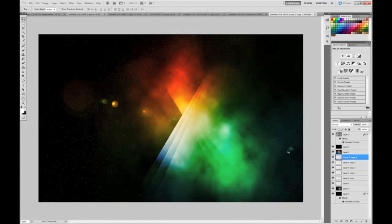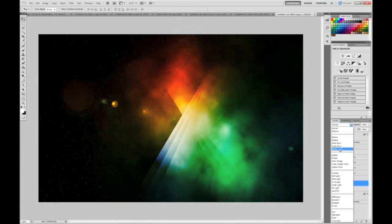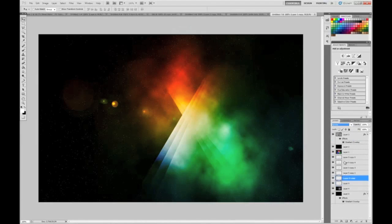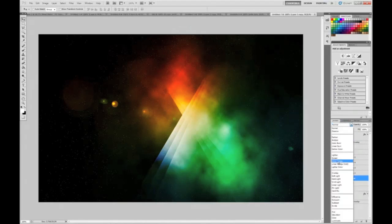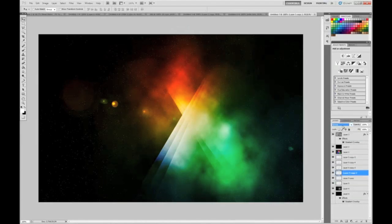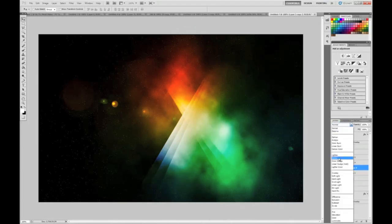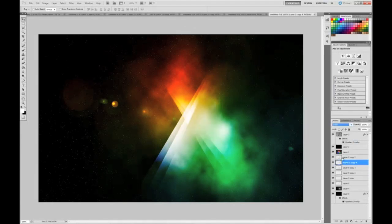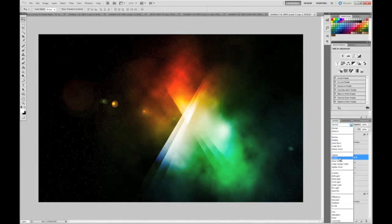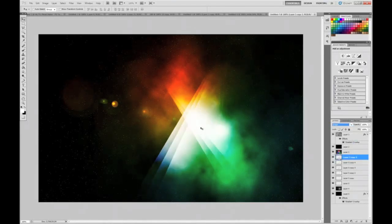Now what you want to do is set all the ray layers — those flare layers — to the blend mode Screen. This will just brighten up the flare center. You'll see it brightened up right there, and also right here. It really brightens up the whole X flare kind of motion.